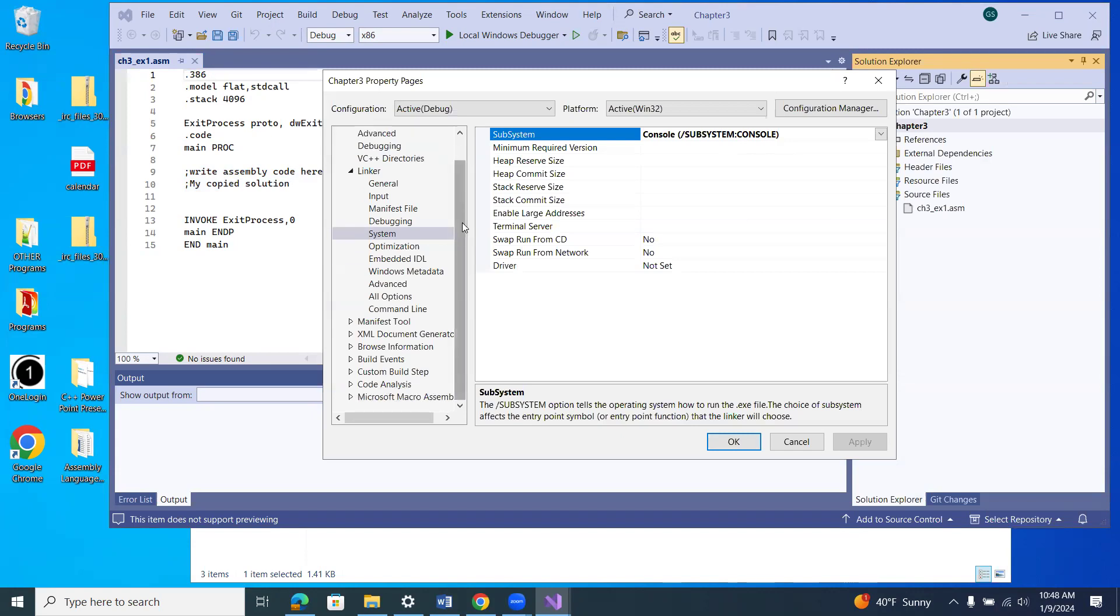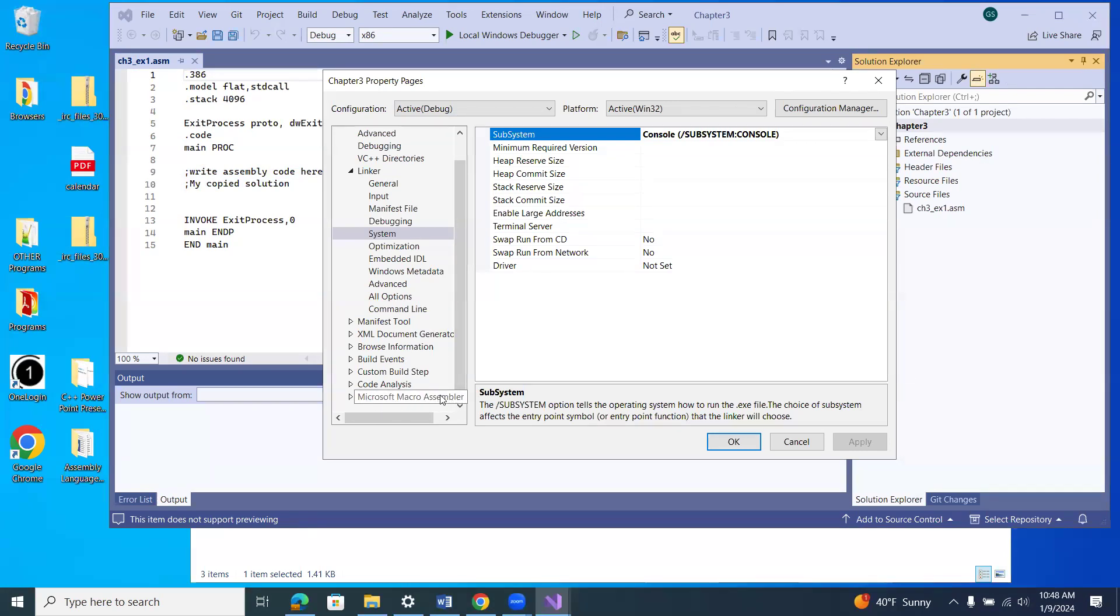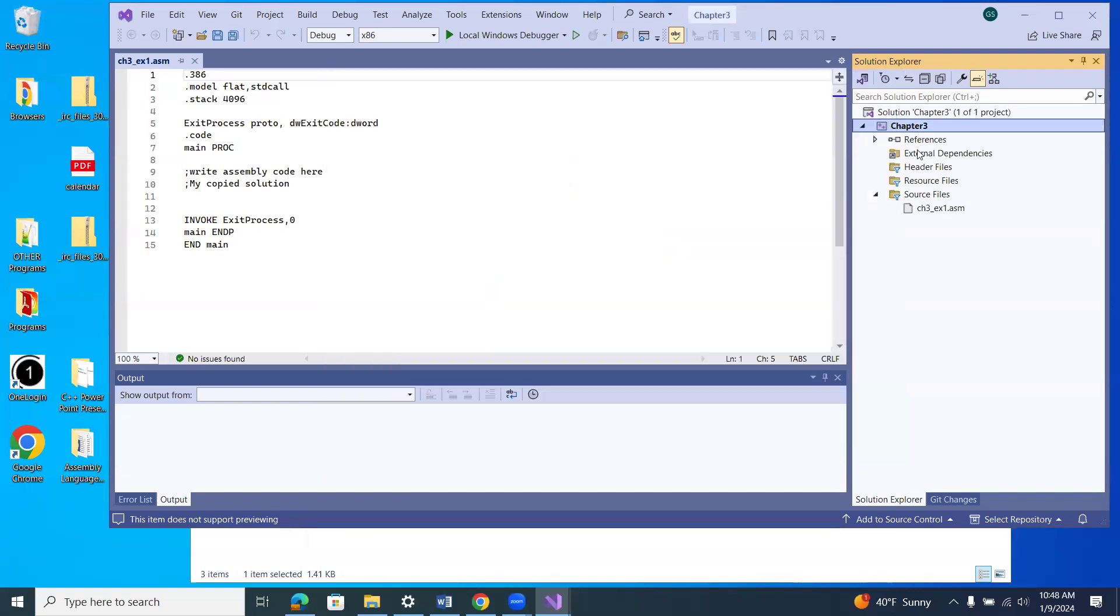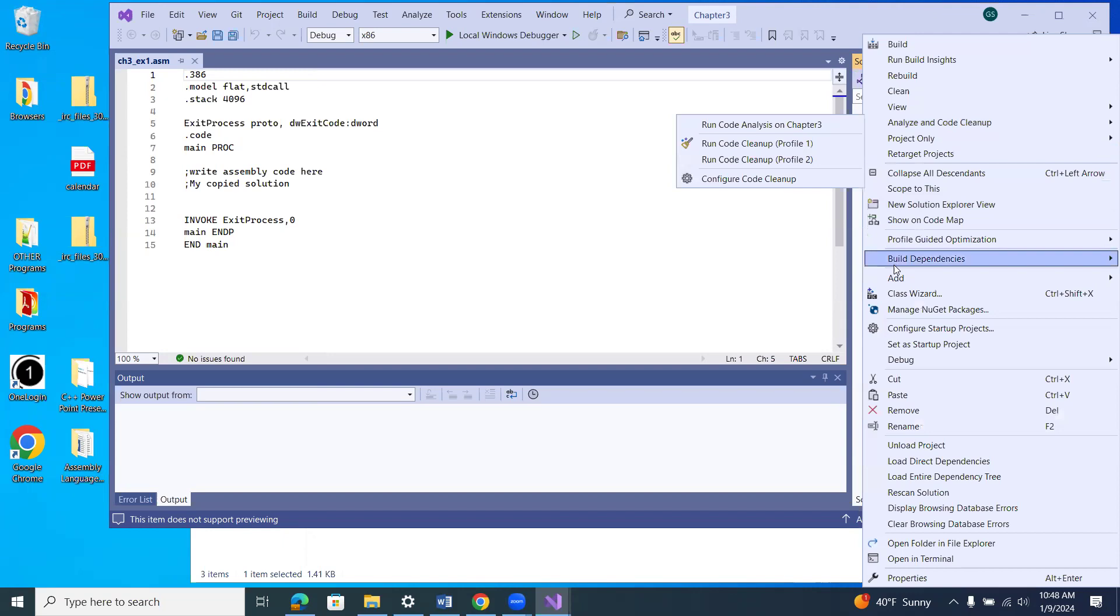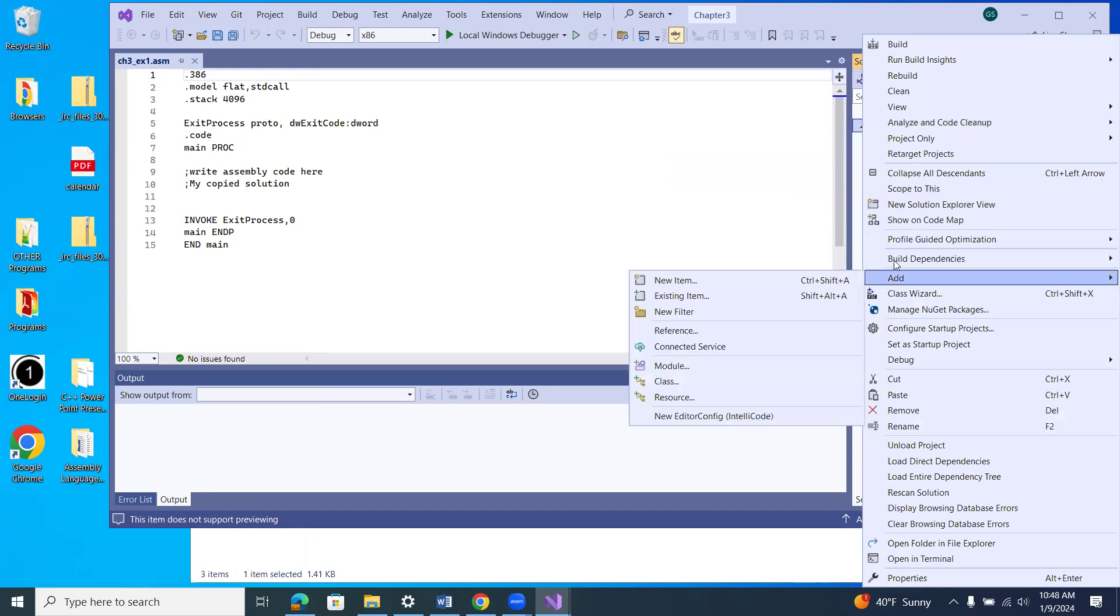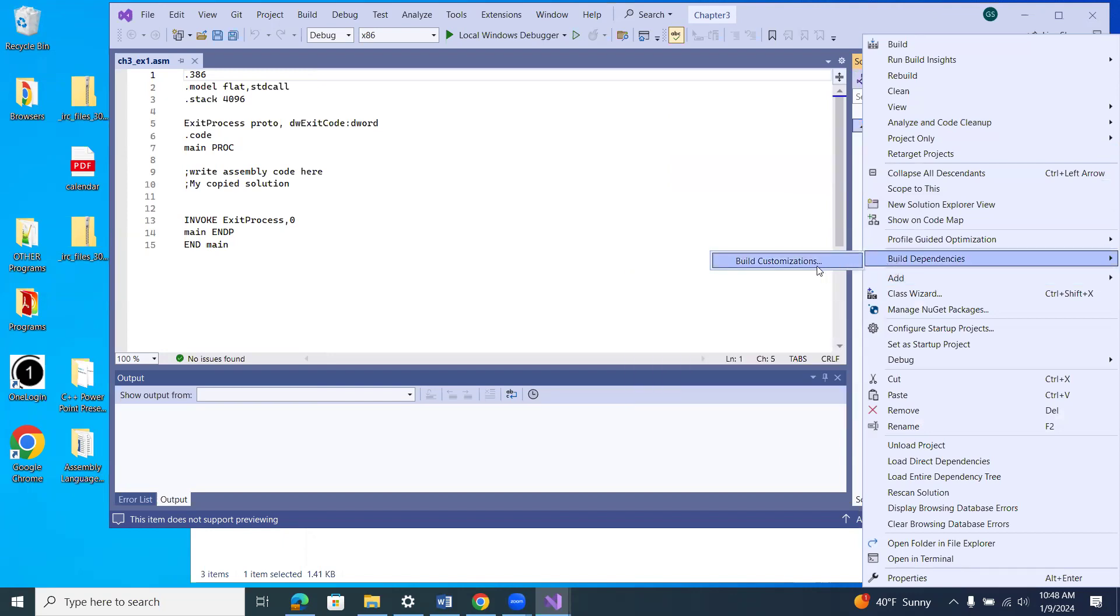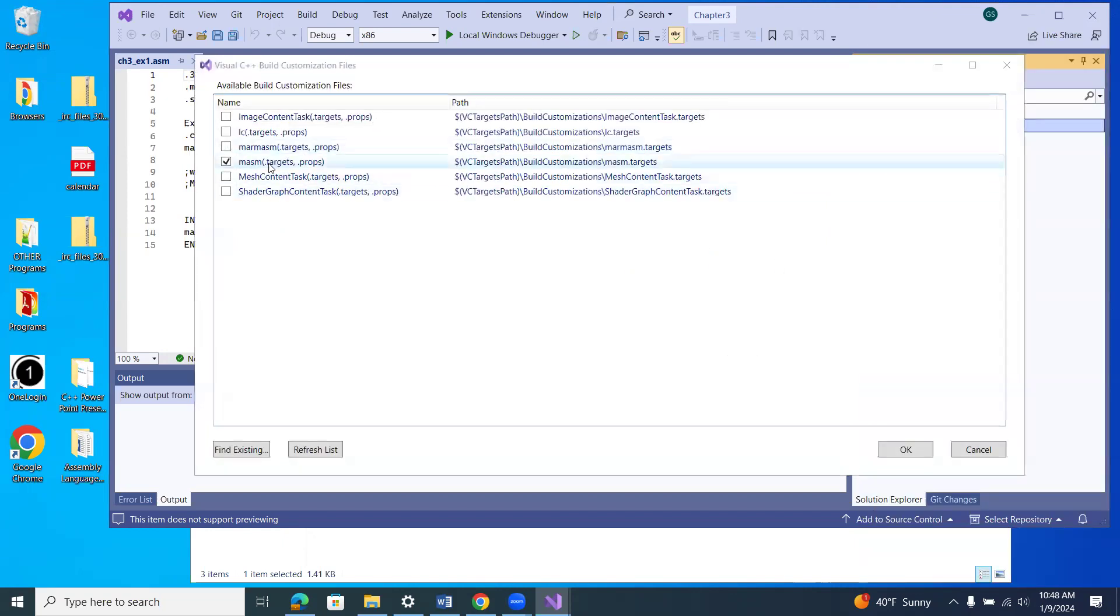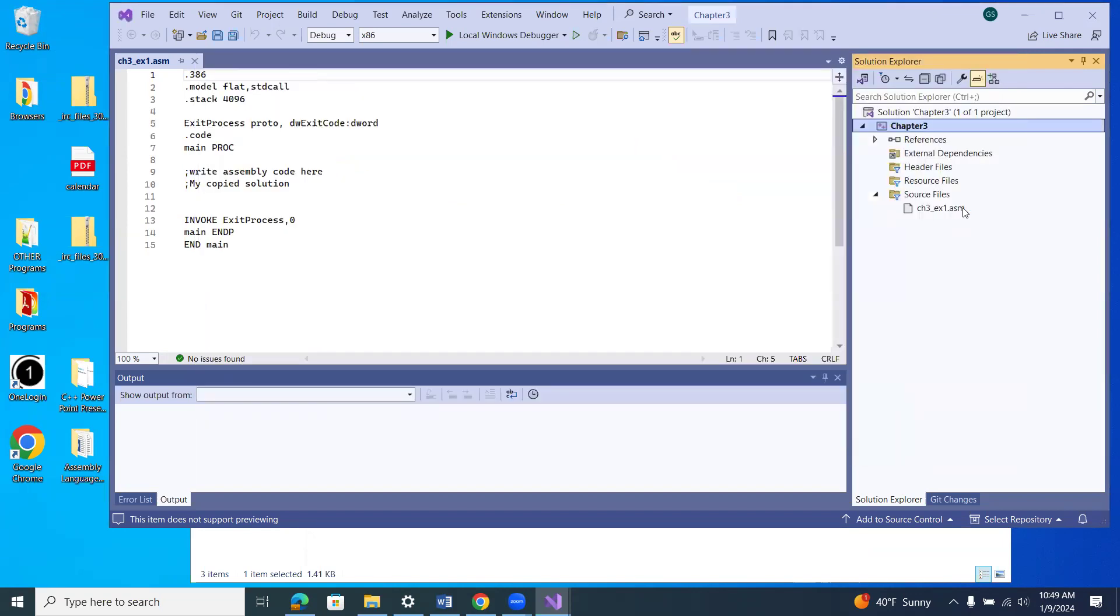Also, when we added the dependency MASM, just so you know and you're aware, it adds this configuration, this property right here. So if you don't see that on the properties, you're having issues, make sure that this is there. Make sure that when you right click and you build dependencies, that that is checked off. And again, make sure this is checked off first before you add this file. If not, delete this file and add it first.